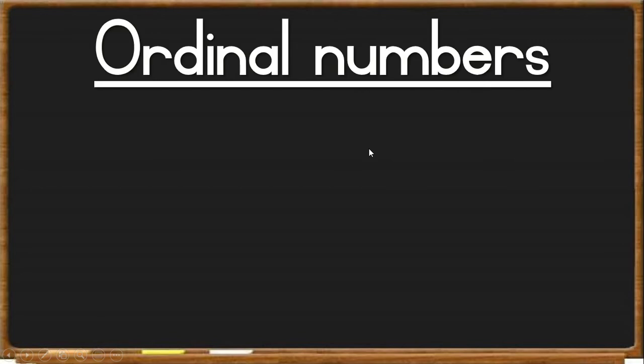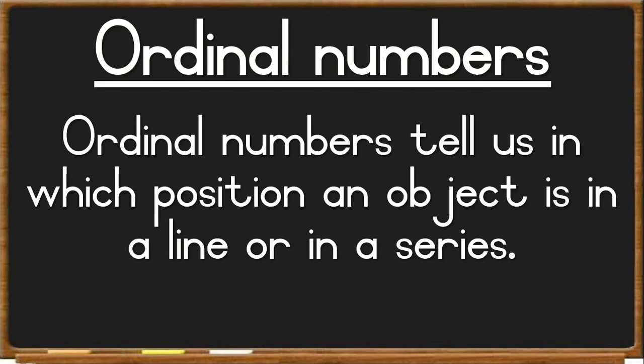Welcome to today's lesson where we are going to look at ordinal numbers. Ordinal numbers tell us in which position an object is in a line or in a series.